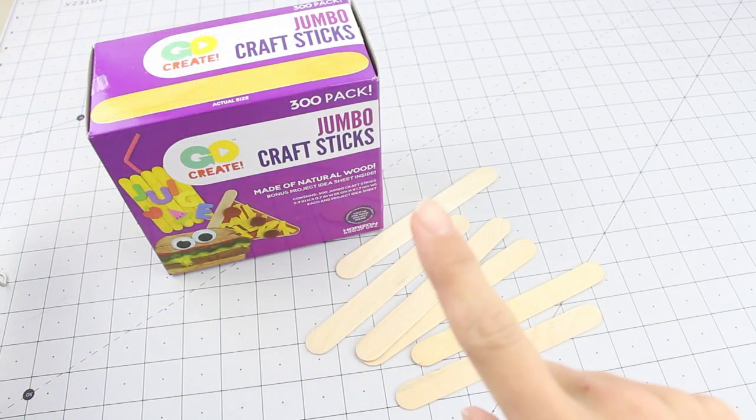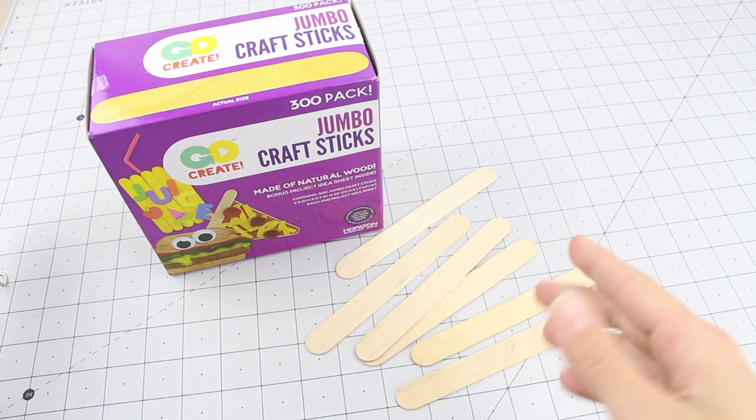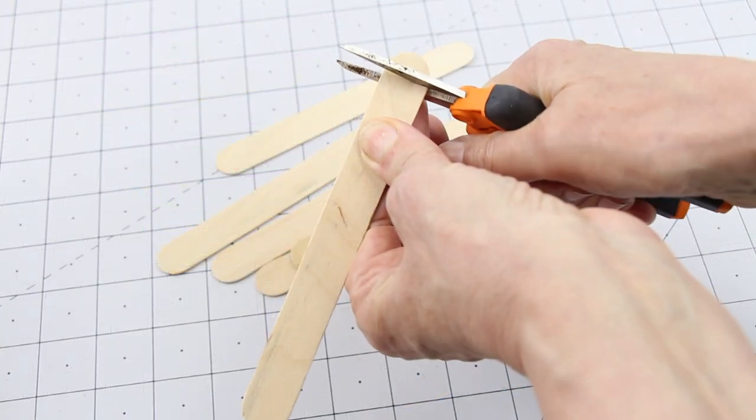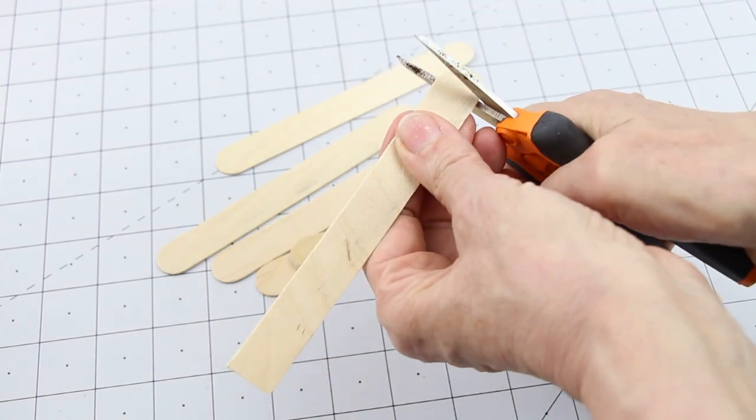You'll need around a hundred five-eighths by six inch craft sticks. Cut off both of the round ends.